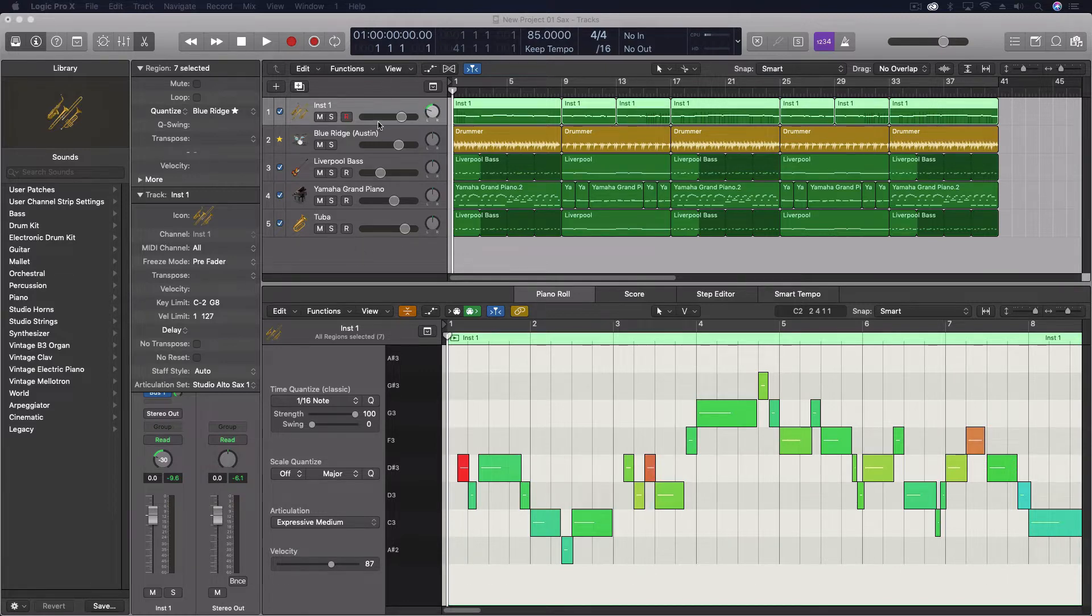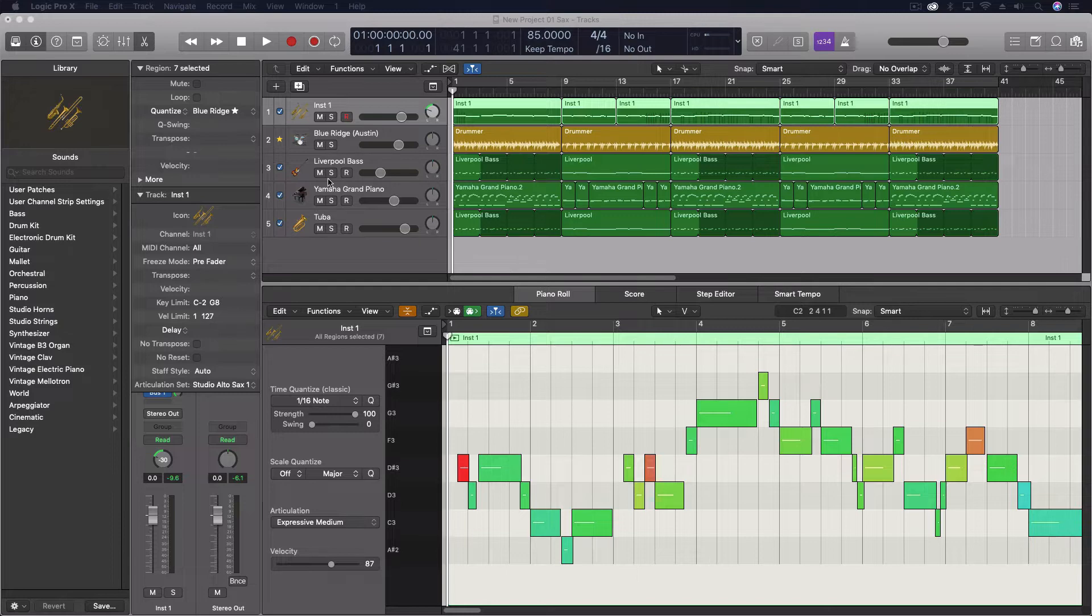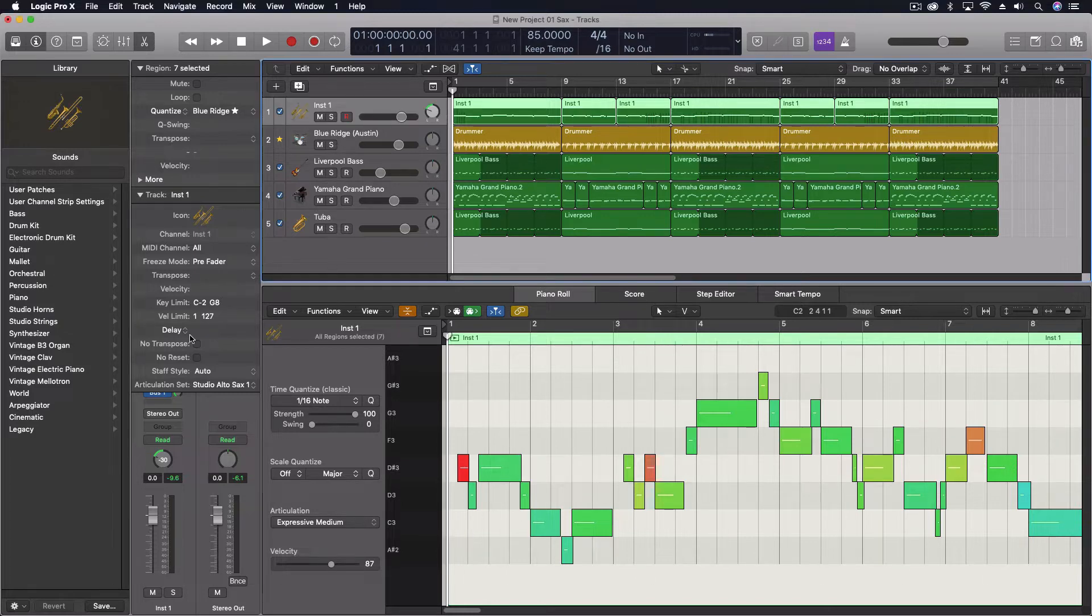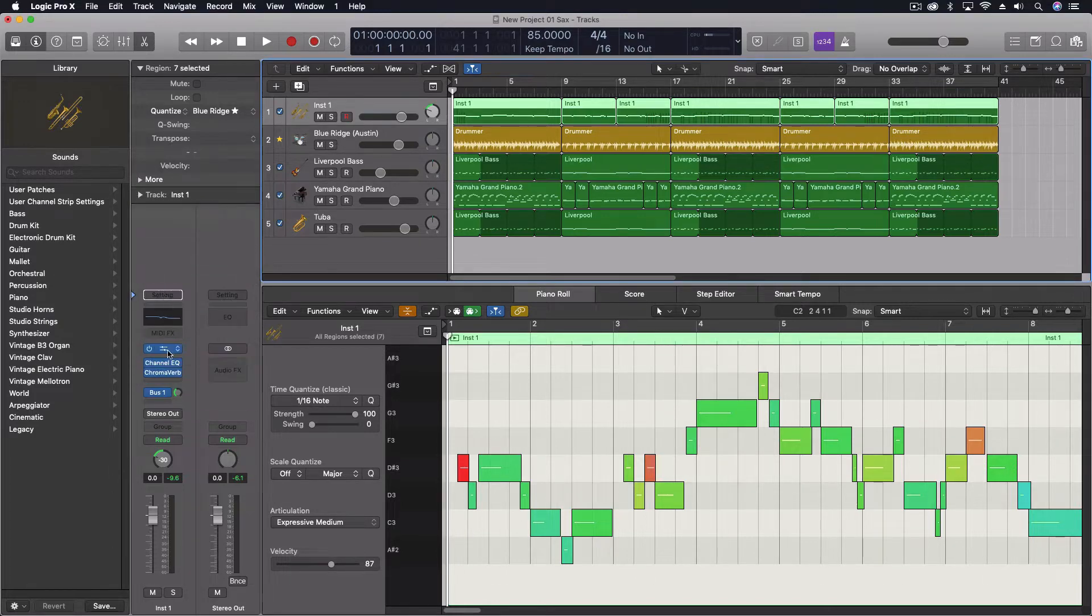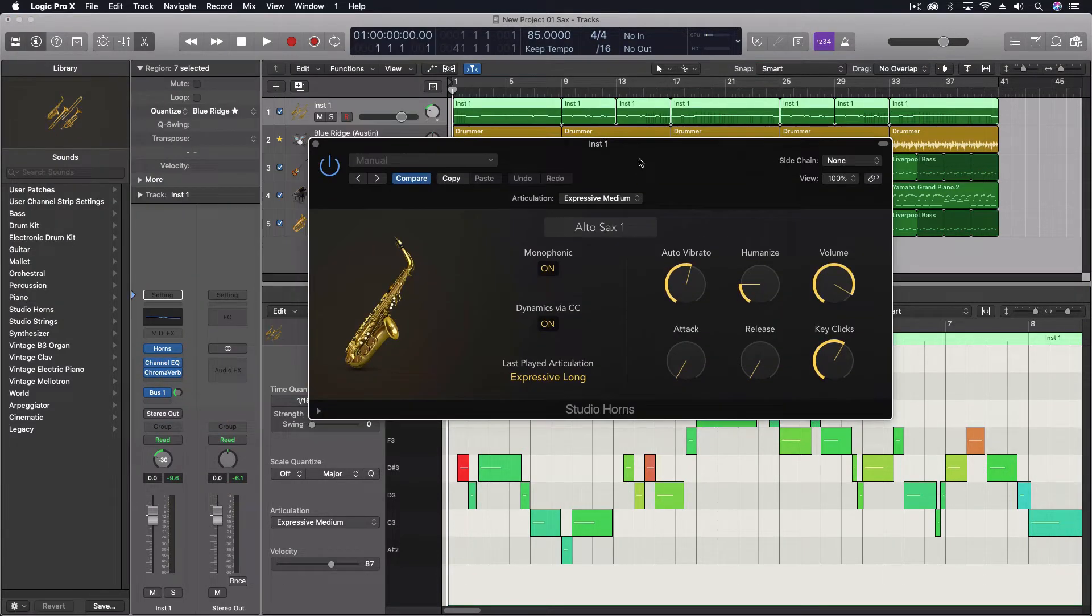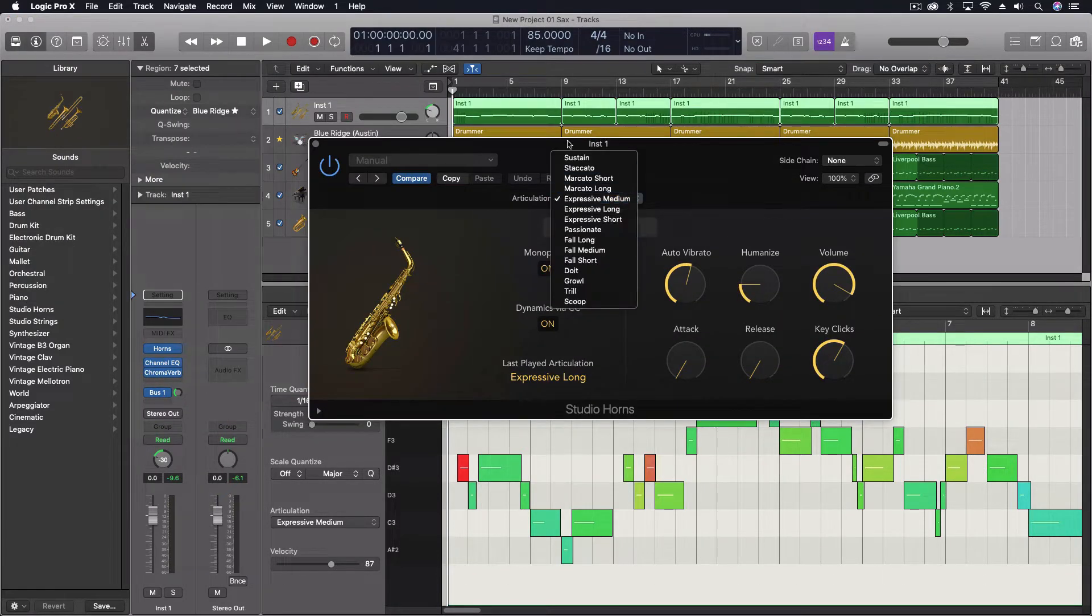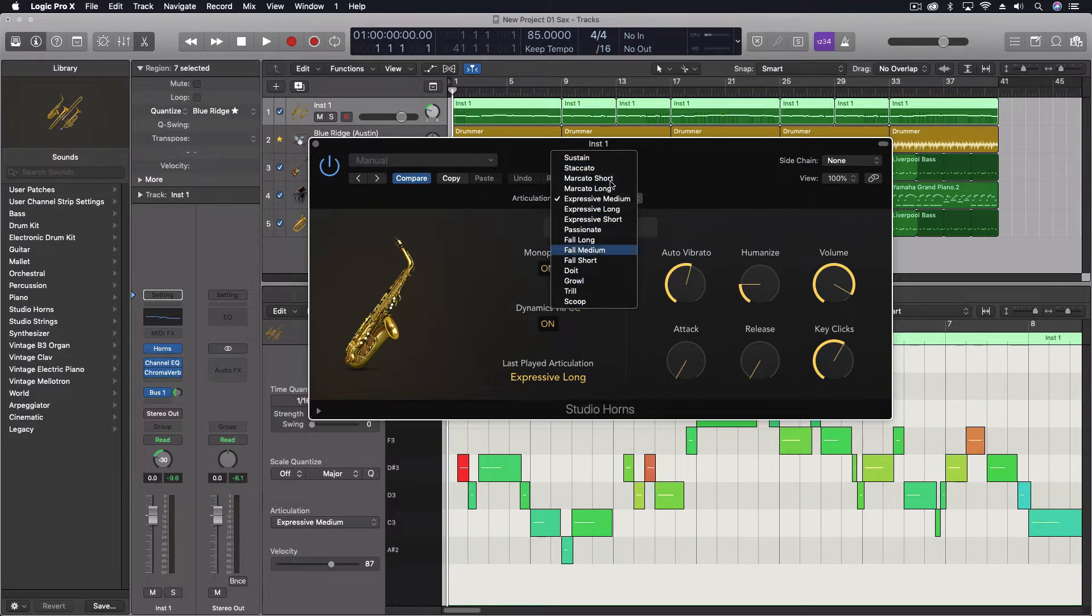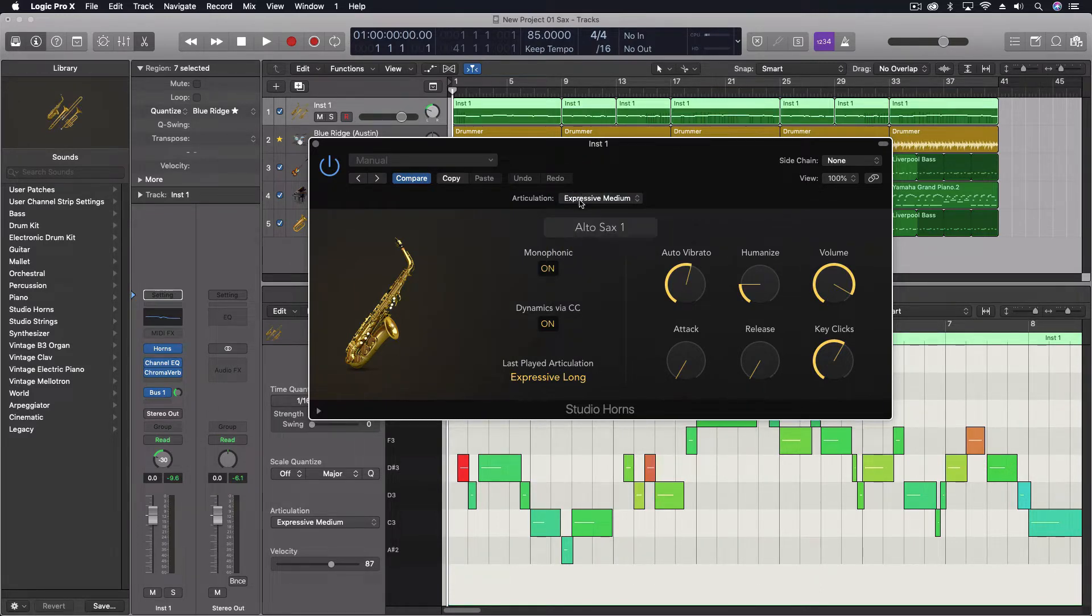So this really changed when we got the new strings and brass. And just as an example here, let's pull open the horns. So at the top you can see our articulations. This is now built into any plugin that wants to use this or is programmed to use it.